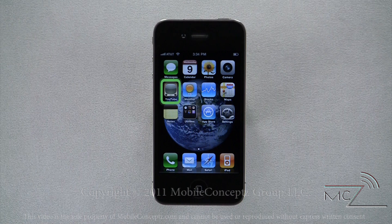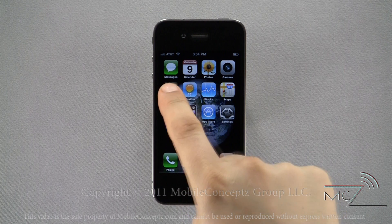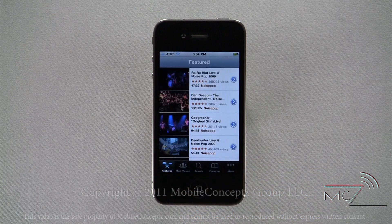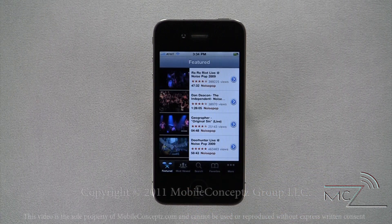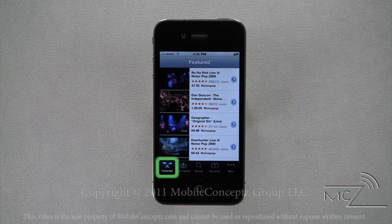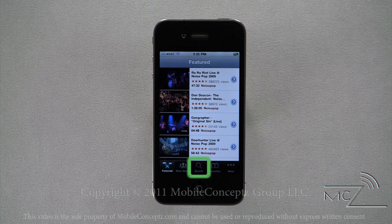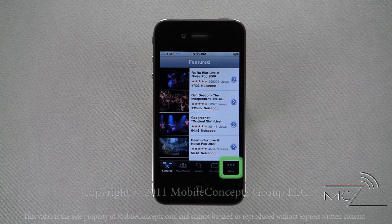There's a shortcut to the YouTube app right on the home screen. Opening the app, you have five options along the bottom to find videos: Featured, Most Viewed, Search, Favorites, and More.